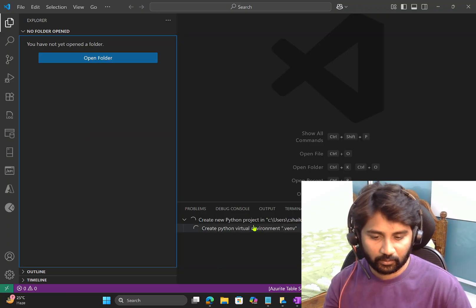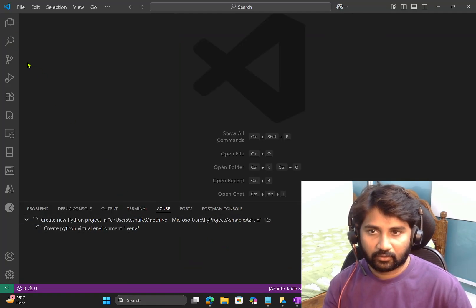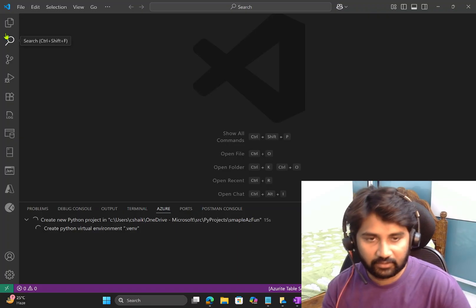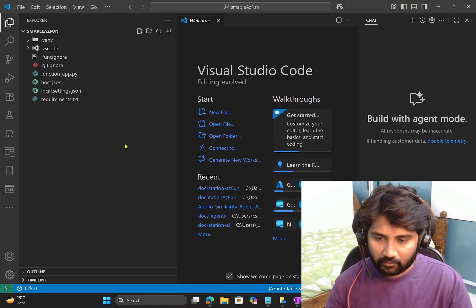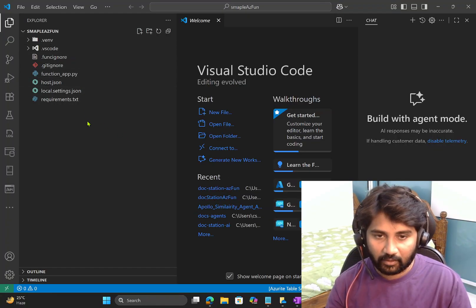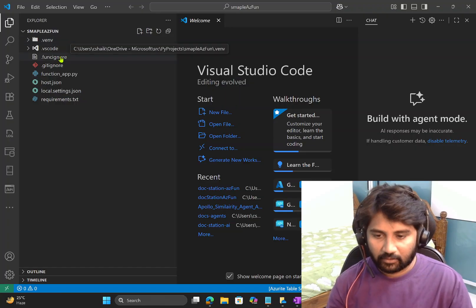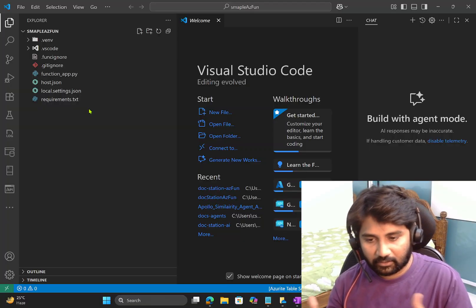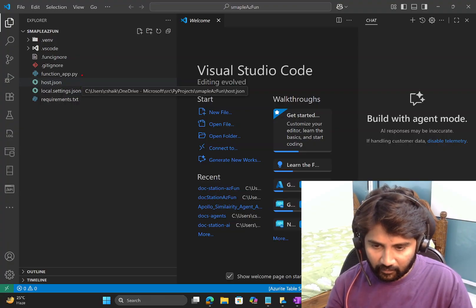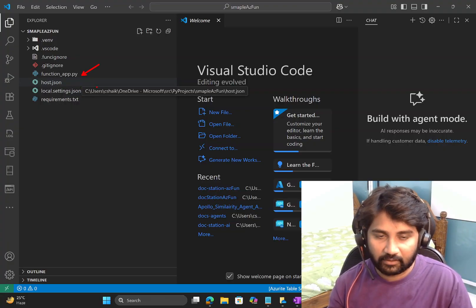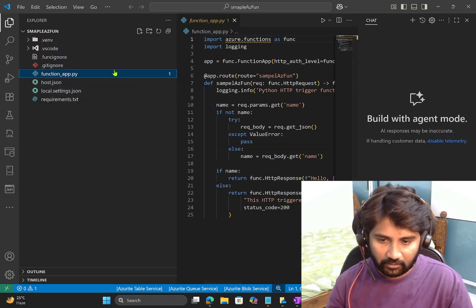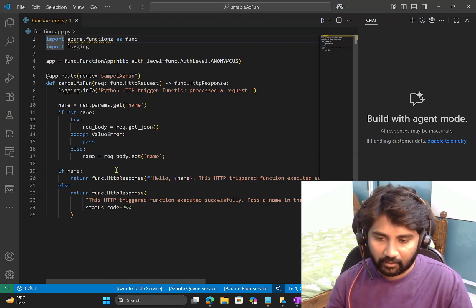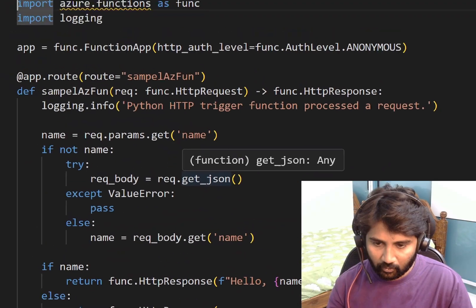In a couple of seconds you should see your project created. On the console the project is getting created, and in the Explorer you'll see all the files landing there. We get all these files and a virtual environment where required packages will be installed. The main file is function_app.py — that is where your function lives.